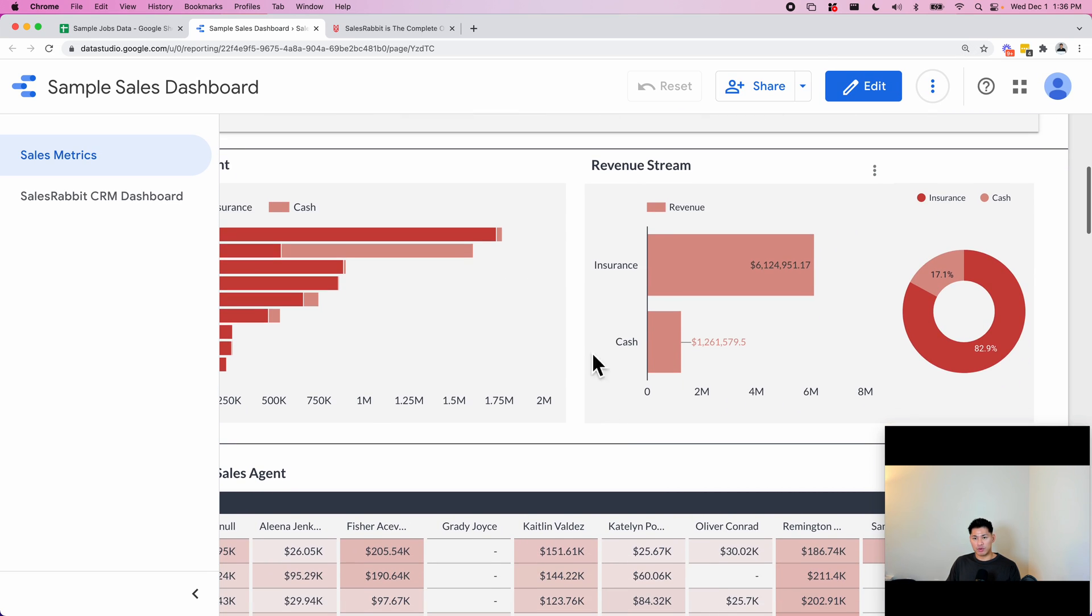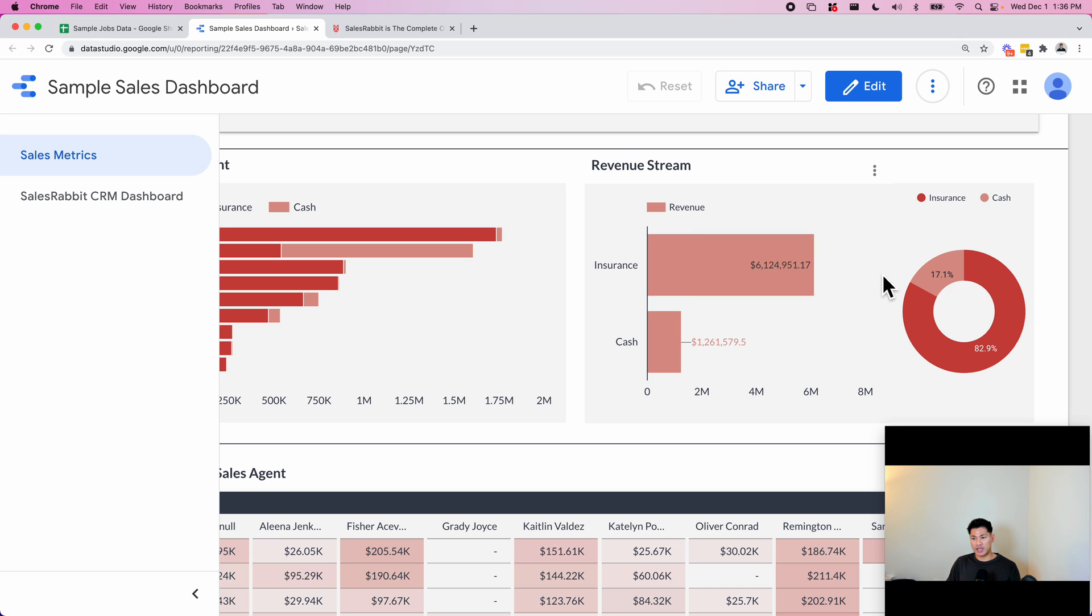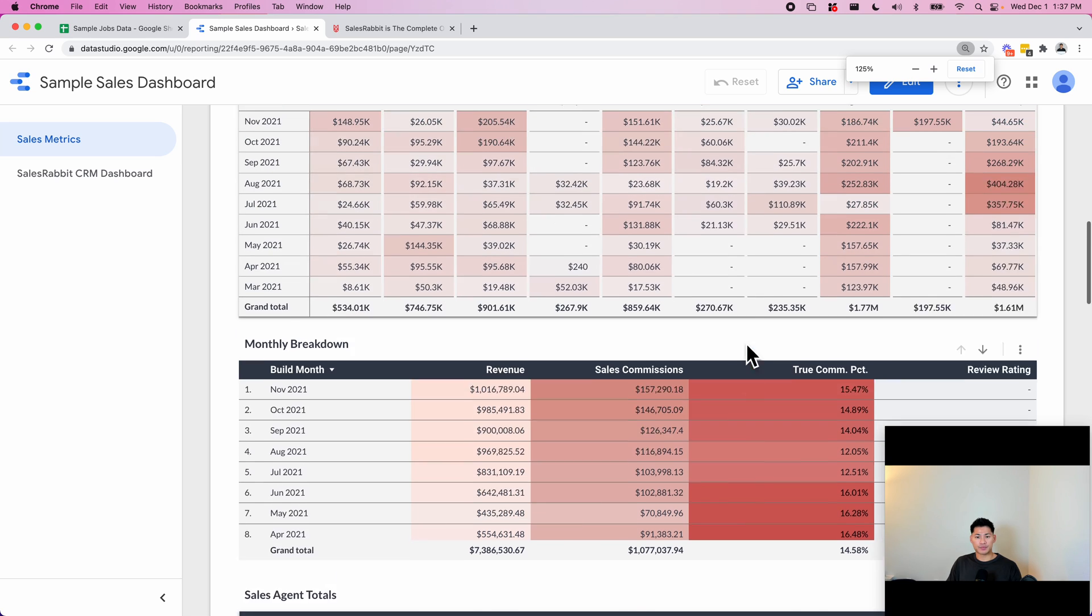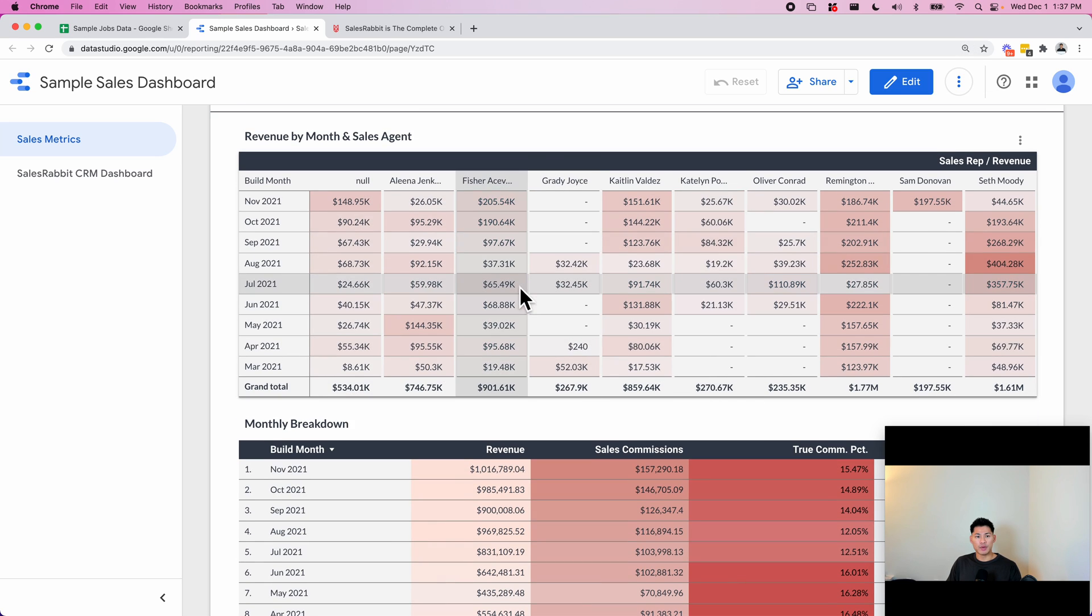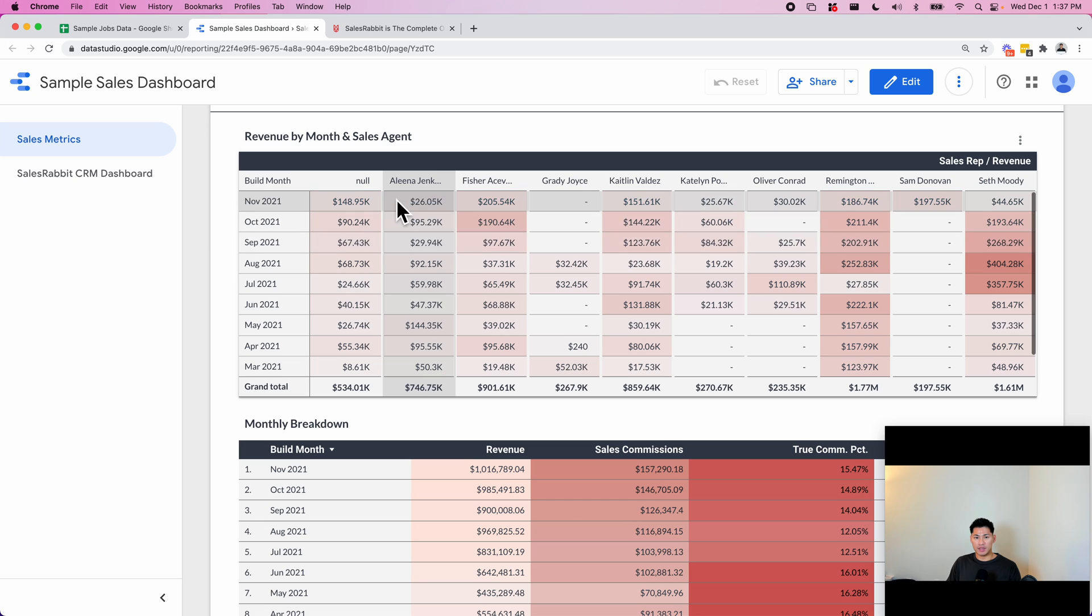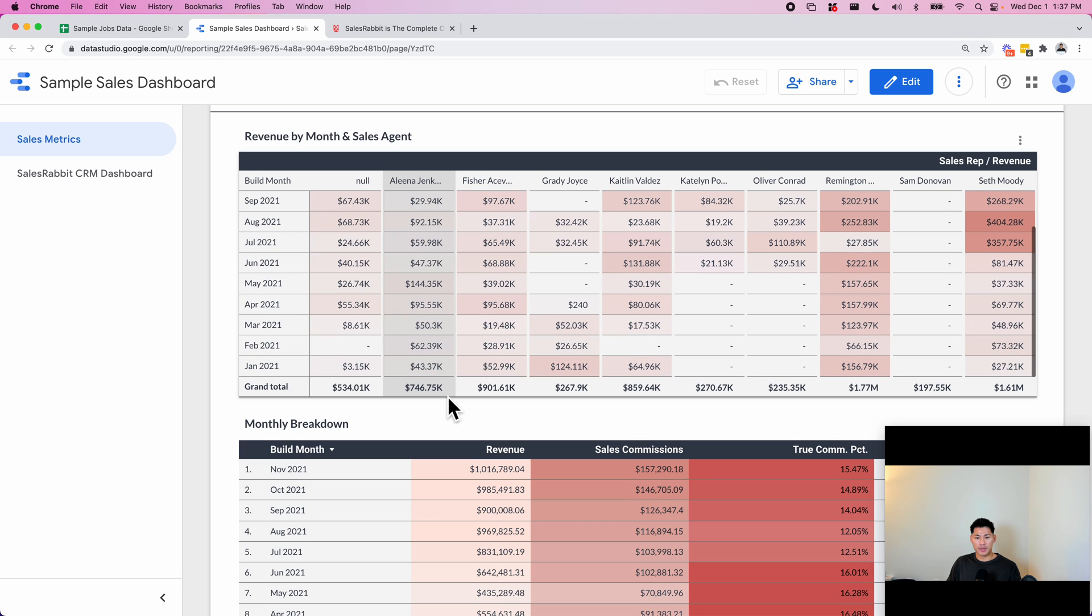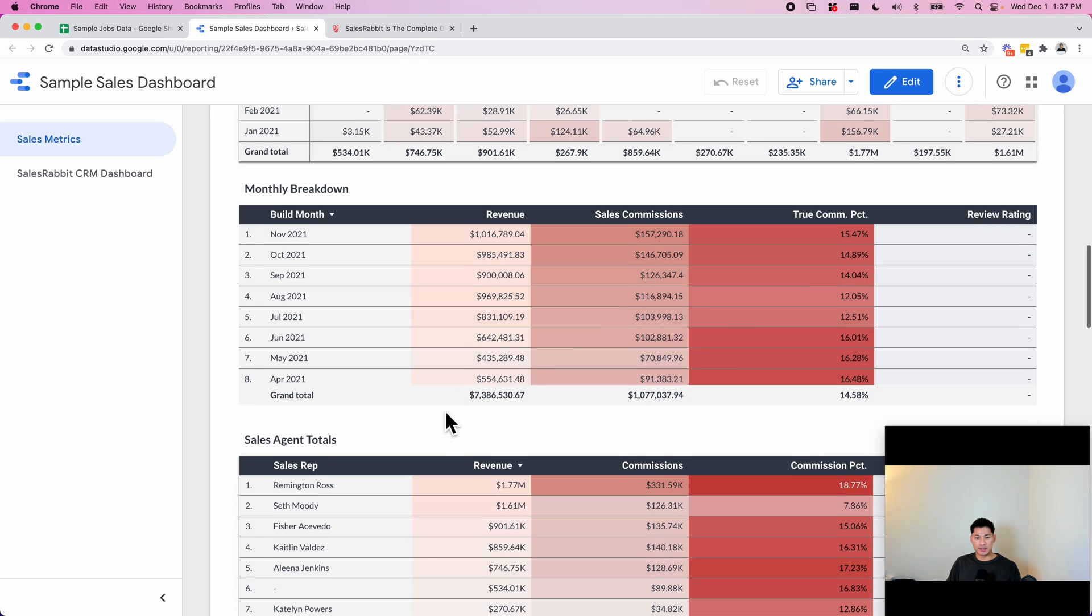This is the revenue stream breakdown. They can see it by insurance versus cash. And then down here we have, based on the build month, you can see each agent, the total revenue for each agent like this, so you can see how each agent is performing over time.